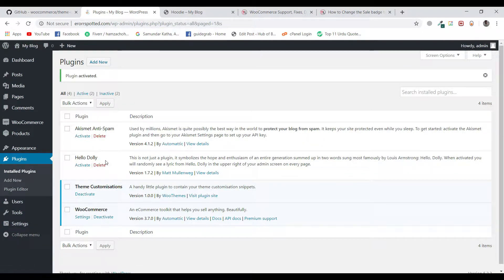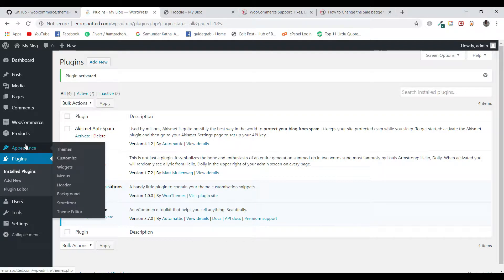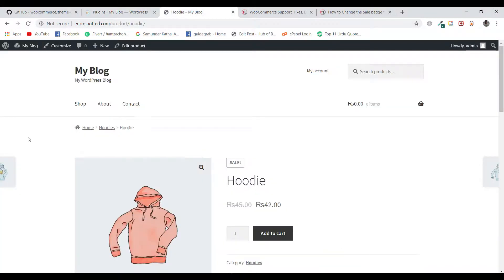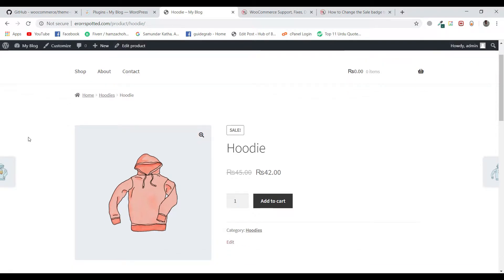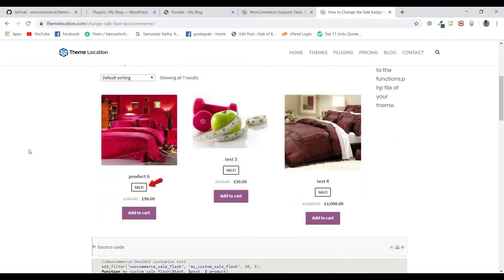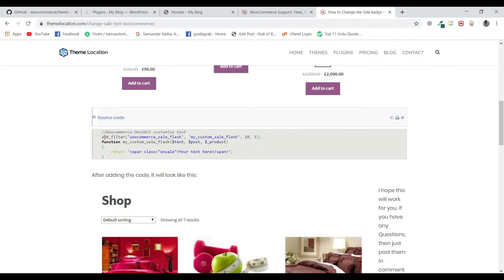Just before I explain how this plugin works, let me show you how we can make a change without using this plugin. Right now, we have a product here and you can see that it has a sale badge. Let us change this sale badge to any other text. For this, I will be using a tutorial available on themelocation.com/blog. I will be leaving this link in the description as well.